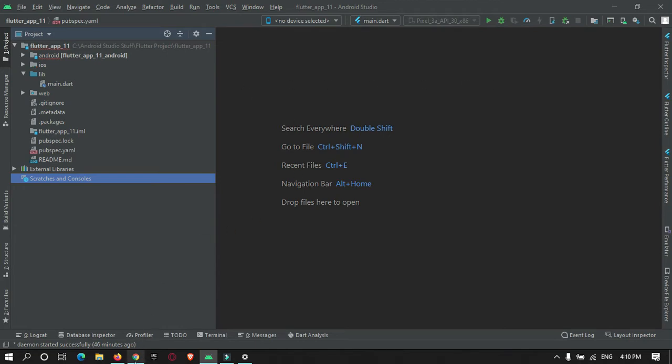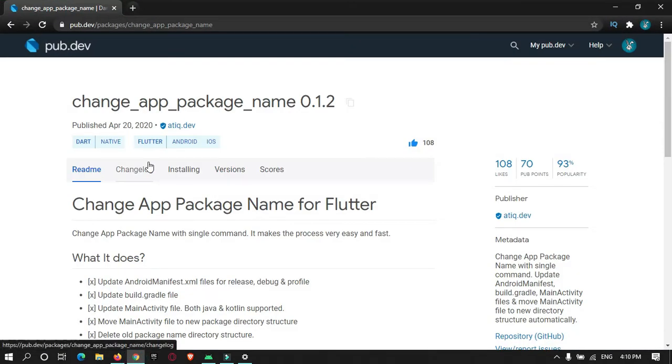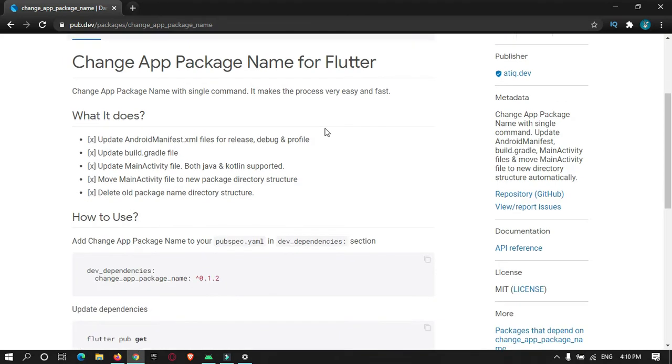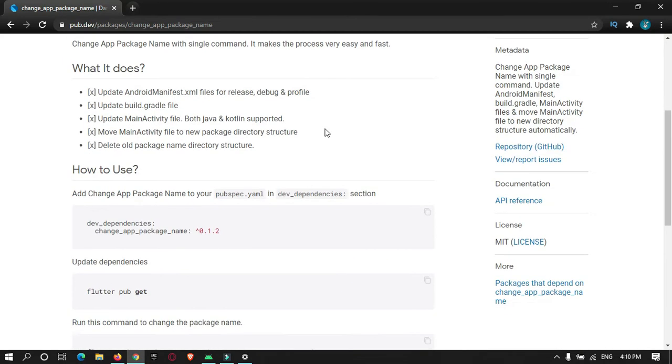So first of all, just go to a browser and search for change app package name. Okay, so you will get this website. Go into it. And here are the steps of how to add this dependency.